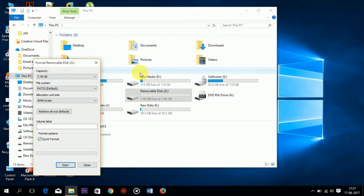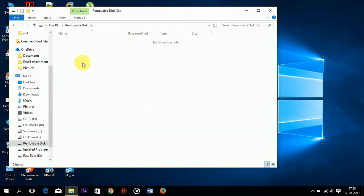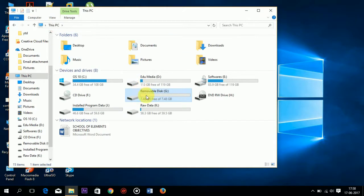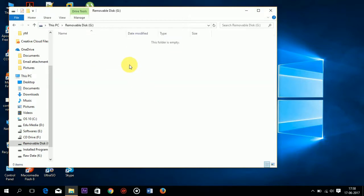After completing the format I will show you there are no files present. Suppose this pen drive is formatted by me accidentally, and the data in this pen drive is very essential and I need this data.